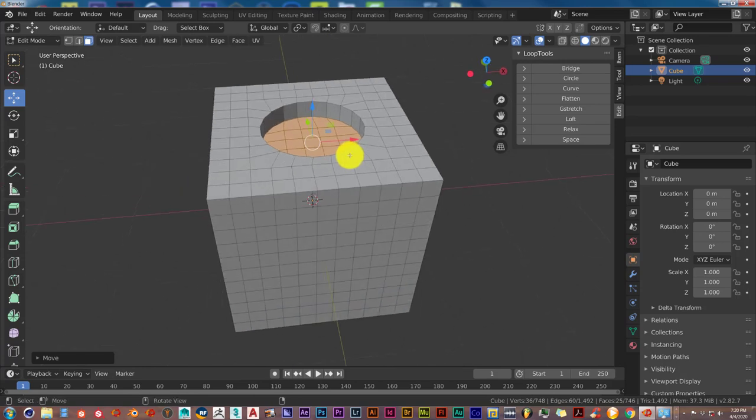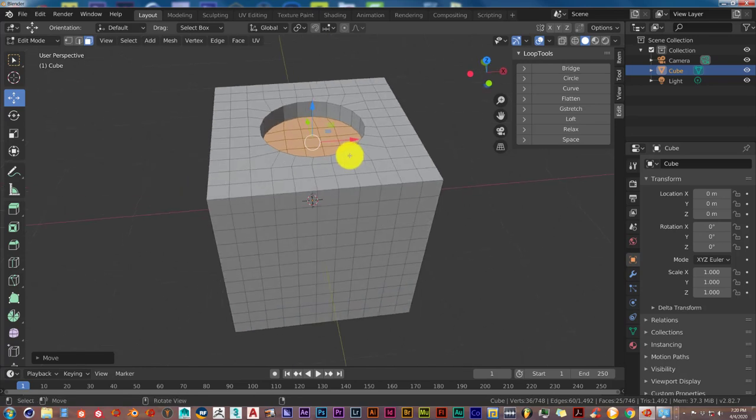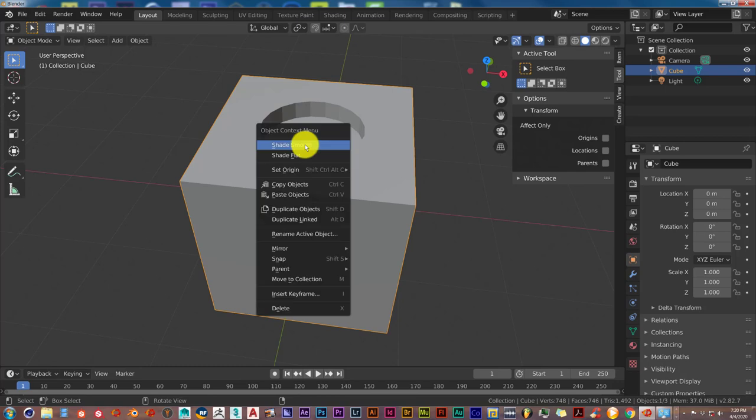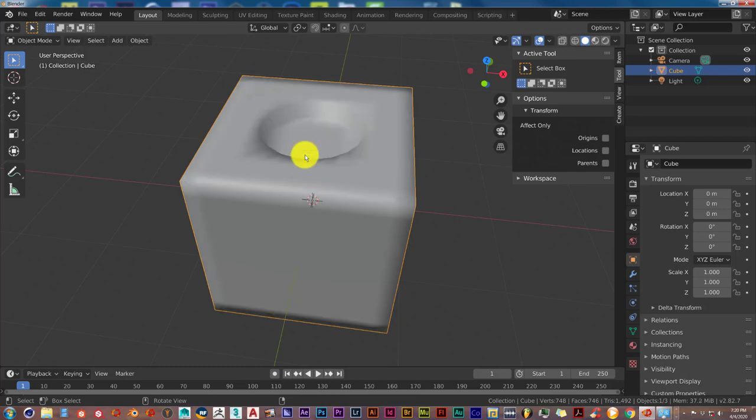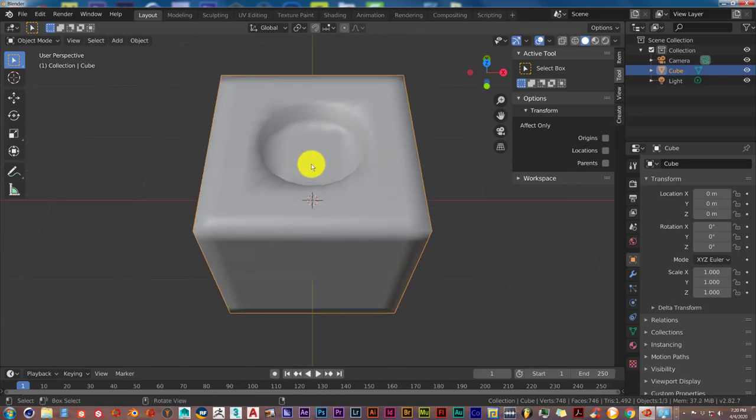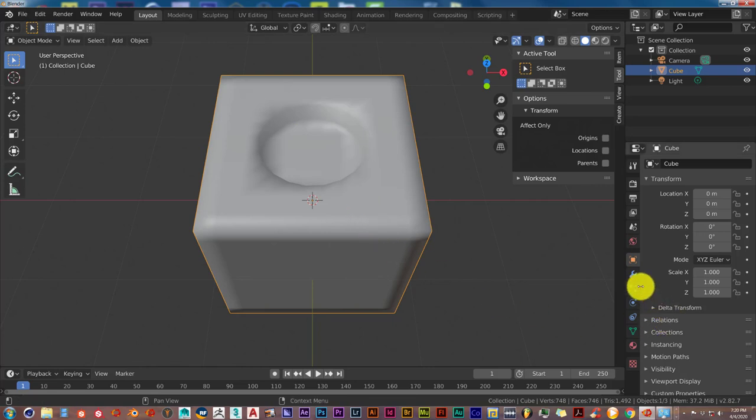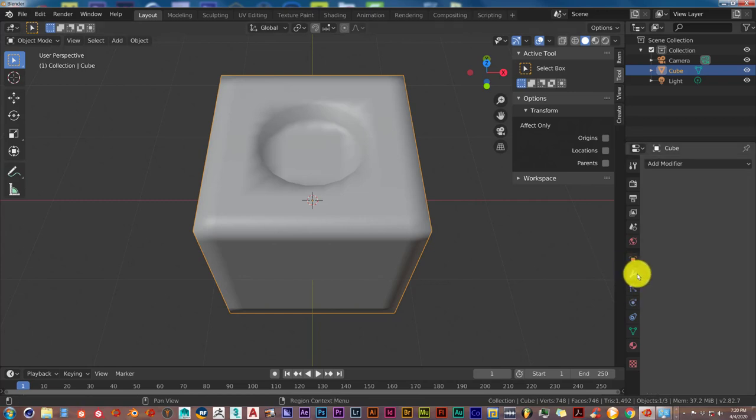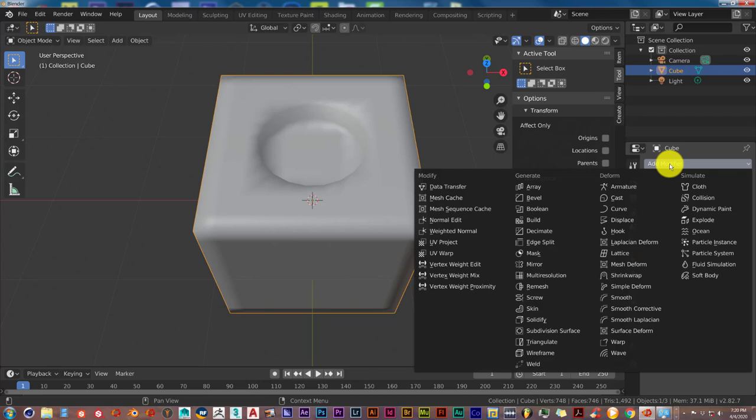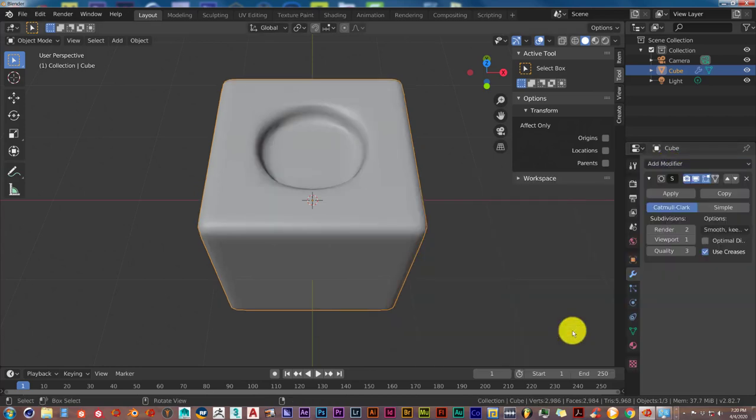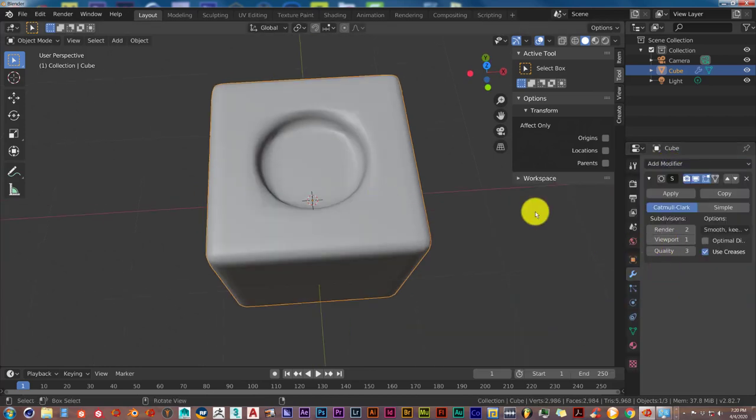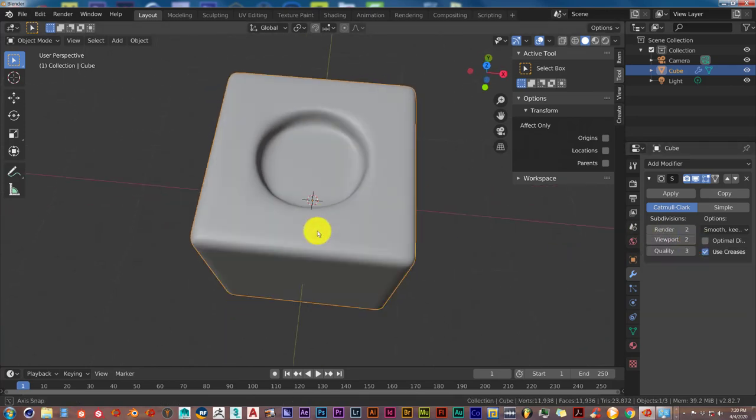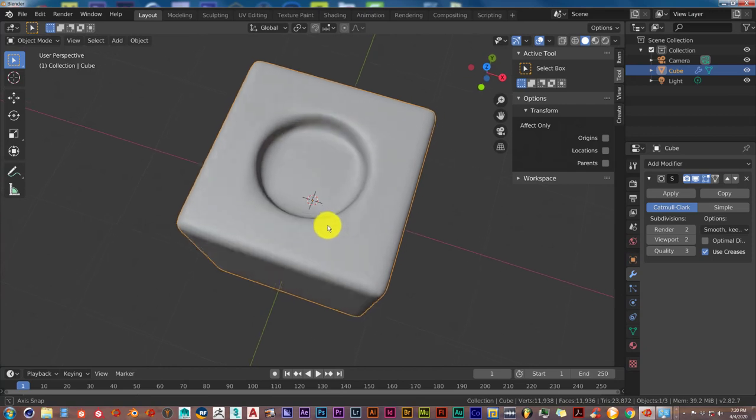It looks kind of rough, so we're going to go into object mode by pressing tab, exiting out of edit mode. Press tab on your keyboard, and we're going to press W and shade smooth. It still looks rough, so we're going to do something else. We're going to add a subdivision surface to it. Click on that icon there of the wrench. Click on the add modifier from the drop down menu. Click subdivide surface. And then in the viewport selection, click up once. And it looks a lot better.